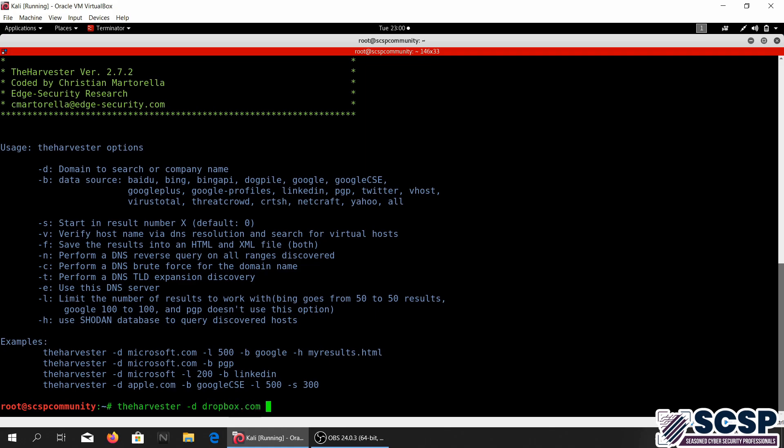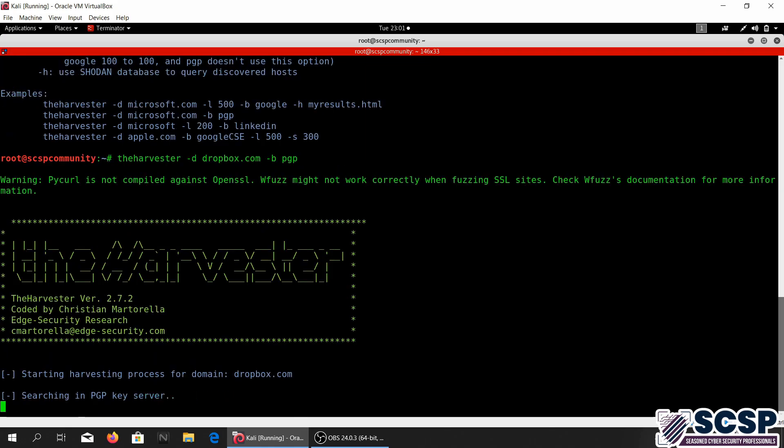Let's just do Dropbox, and I'm just going to use the b flag right here and I am going to specify which of these data sources I would like to use to gather the information. So I'm just gonna go ahead and type PGP, it's going to search the PGP key service for the information and let's go ahead and run this.